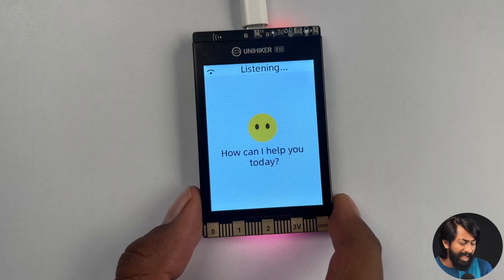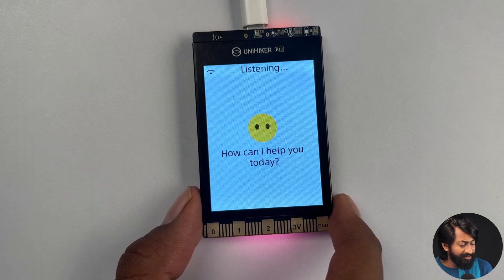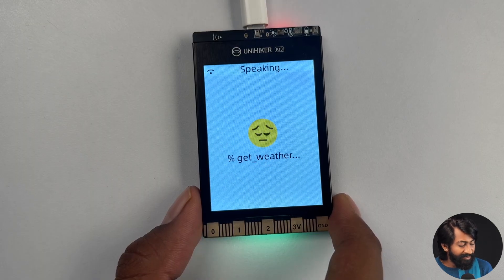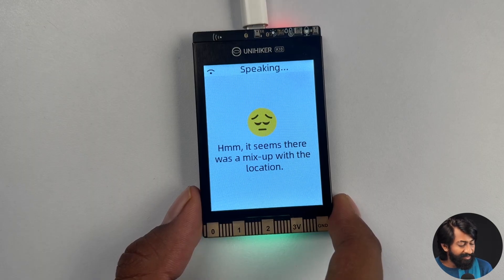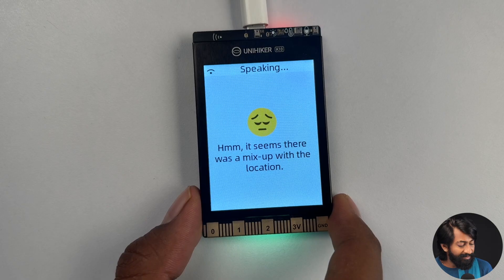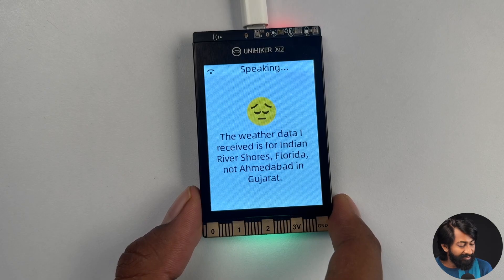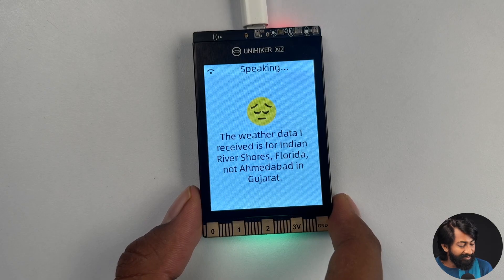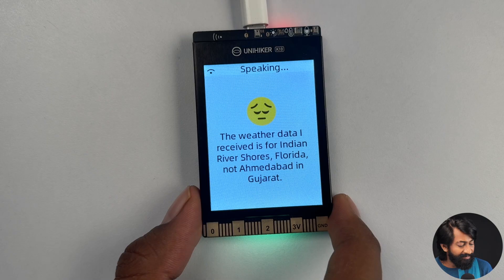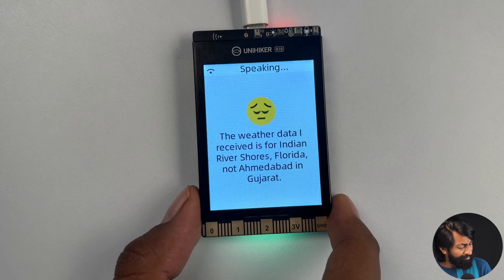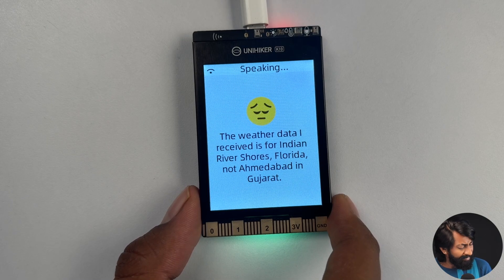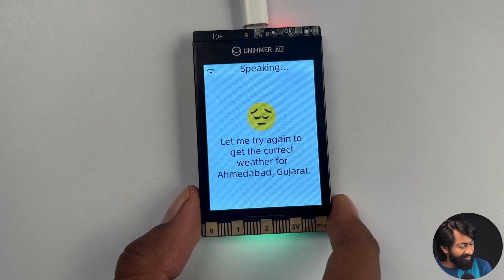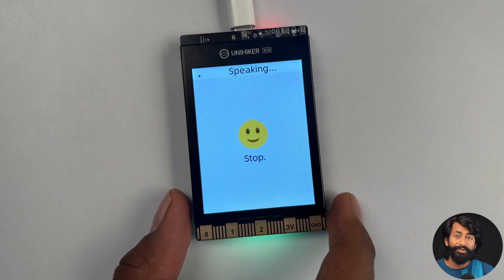What's the weather today in Ahmedabad, Gujarat? It seems there was a mix up with the location. The weather data I received is for Indian River Shores, Florida, not Ahmedabad in Gujarat. Let me try again to get the correct weather for Ahmedabad, Gujarat.